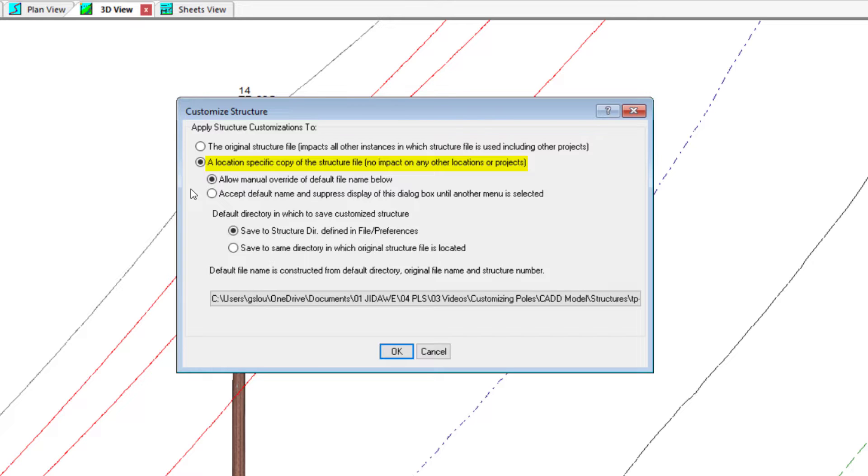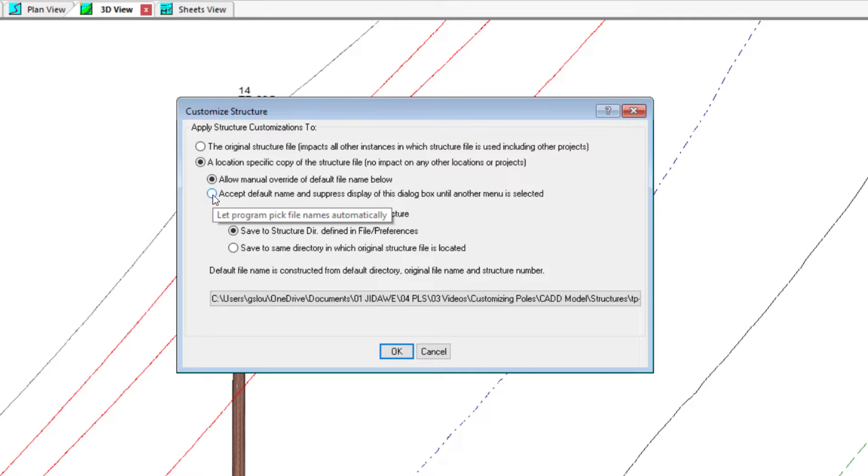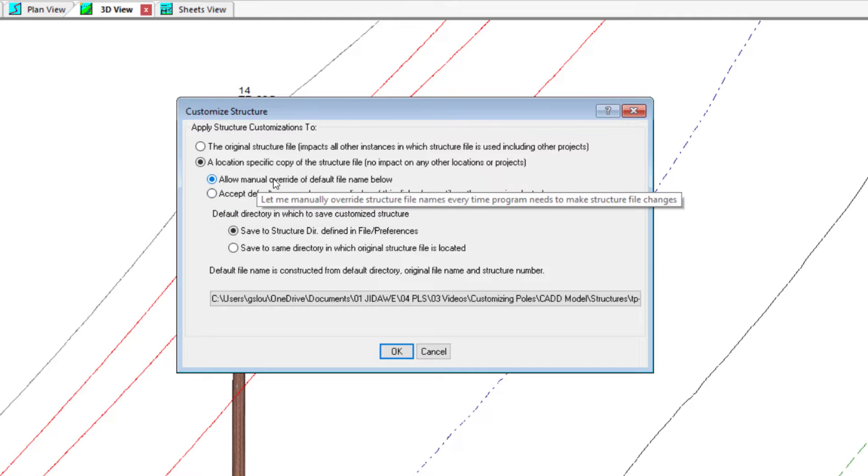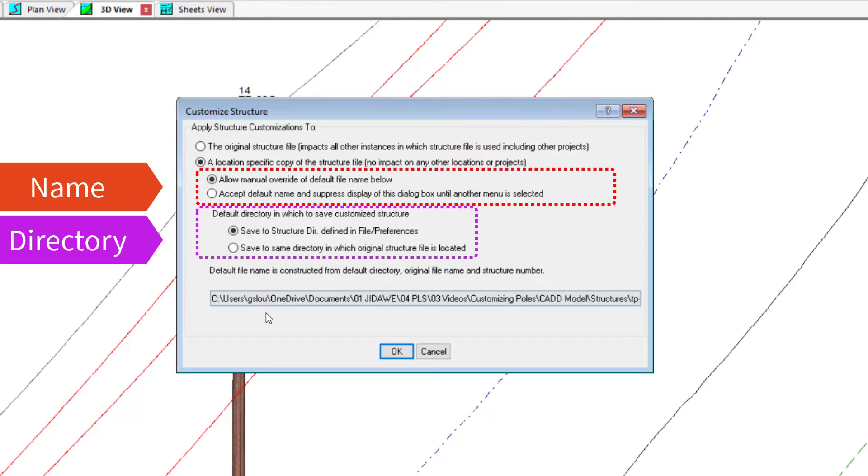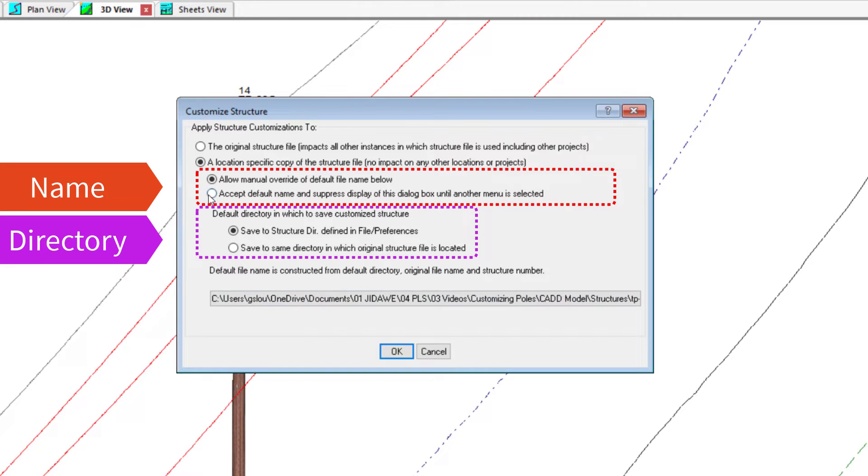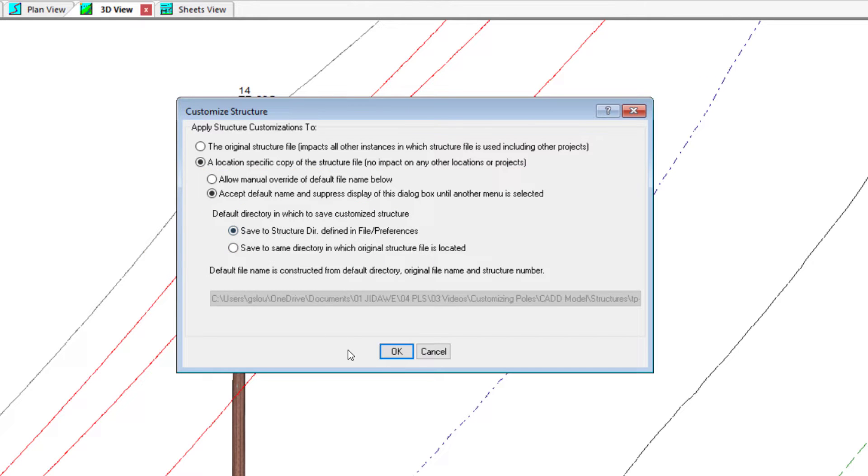You can also adjust the new file name and location where the file will be saved. We recommend using the default settings for the file name and saving structures in the structure directory, which is set in file preferences.